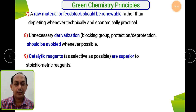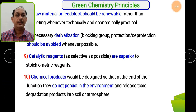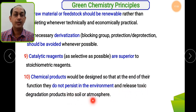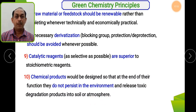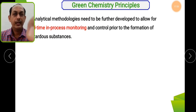The ninth principle: go for catalytic reagents. Reagents having catalytic activity must be preferred because they are superior to stoichiometric reagents. The tenth principle: chemical products should be designed so that at the end of their function they do not persist in the environment and do not release toxic degradation products into soil and atmosphere. Go for degradable chemical products — if they persist, they decrease soil fertility and affect the atmosphere.